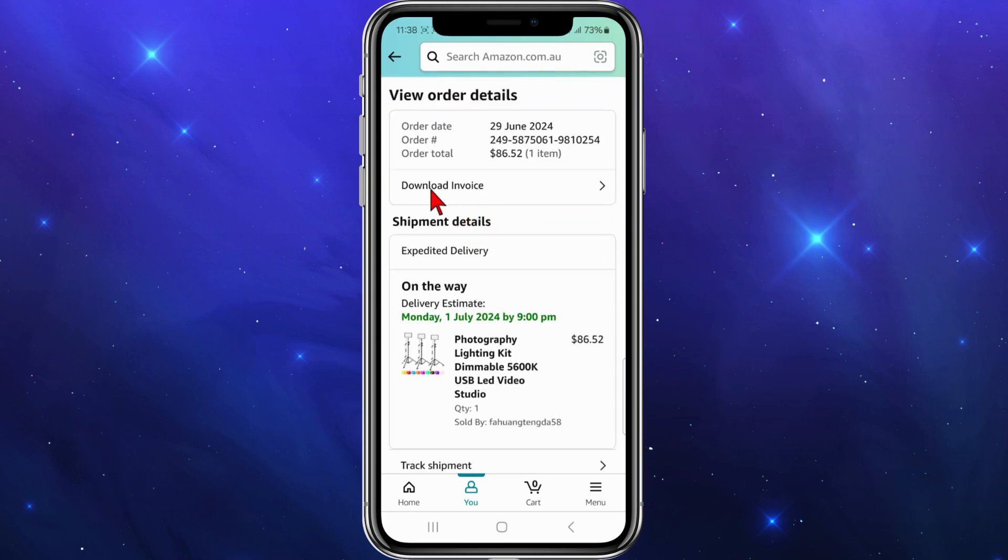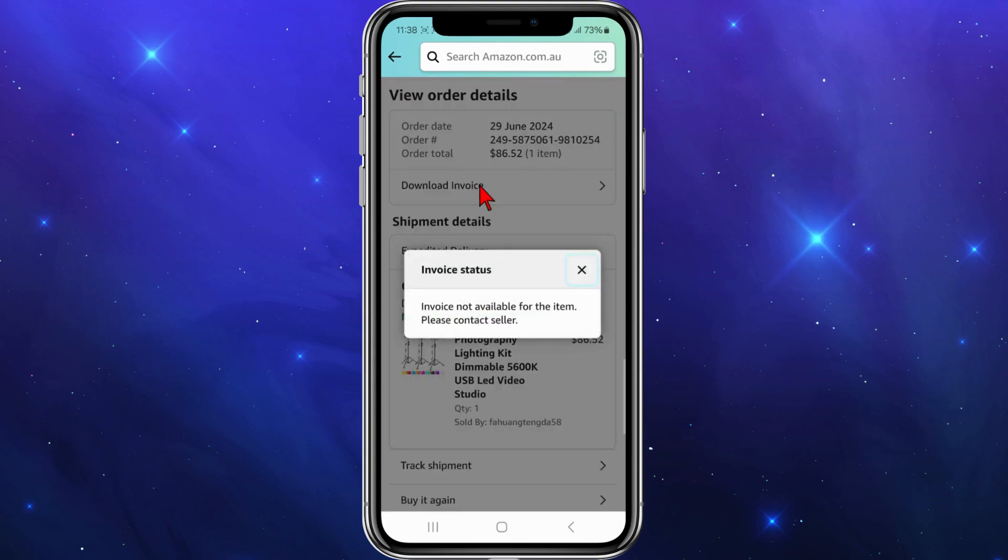Then go ahead and click on download invoice. As you can see, some items are not available to download.